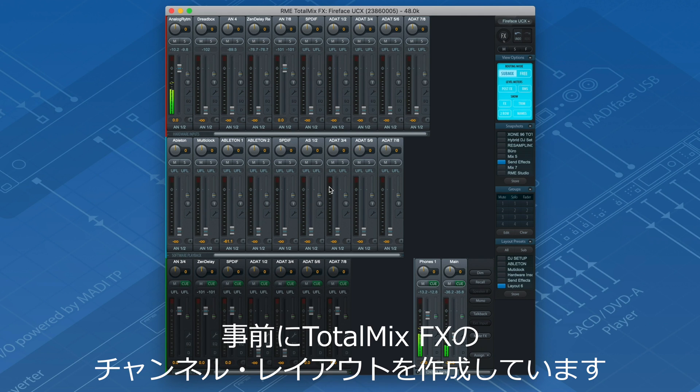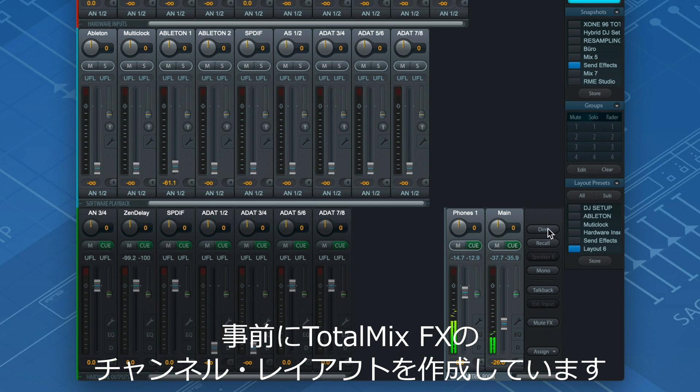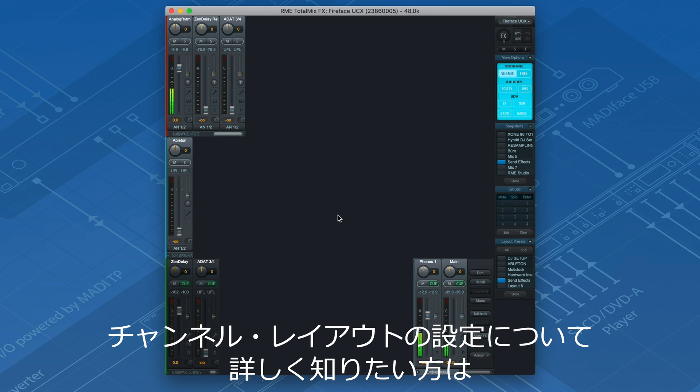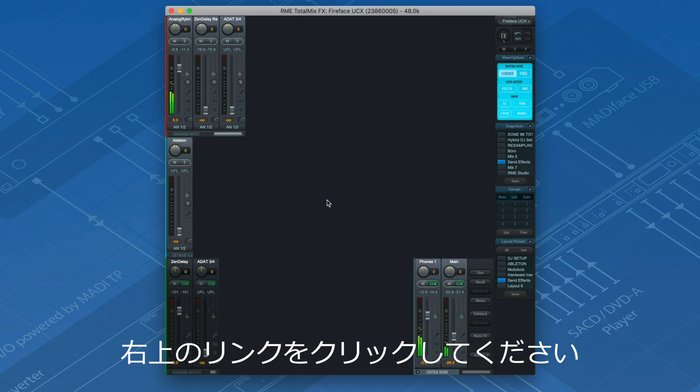Notice that I created a channel layout beforehand. This allows me to hide all the channels that I don't need in this particular session. If you want to learn more about channel layouts, click on the link in the upper right corner.